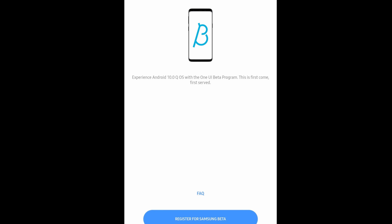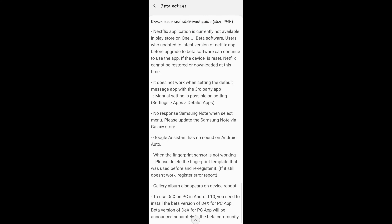After that you'll see everything that basically comes with the Beta. Here's a little screenshot. Netflix application is currently not available in the Play Store on the One UI Beta software — users who updated the latest version of Netflix before the upgrade to Beta can continue using the app, but if the device is reset, Netflix cannot be restored or downloaded at this time. So just make sure before you do this Beta that you have Netflix installed.